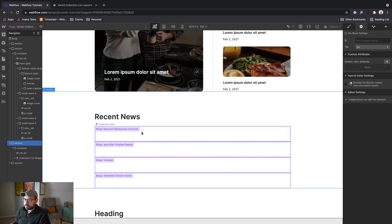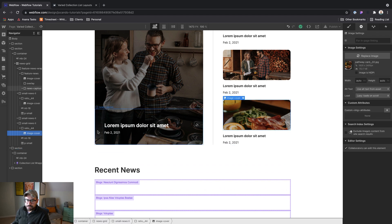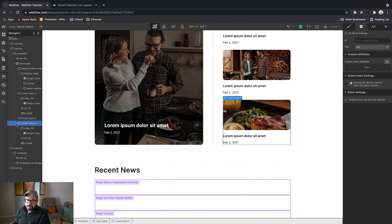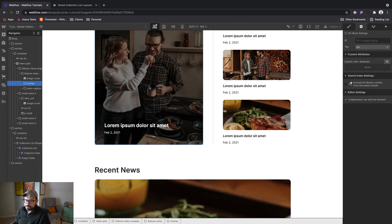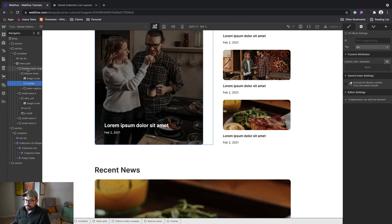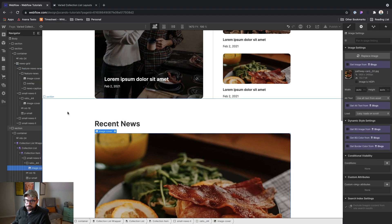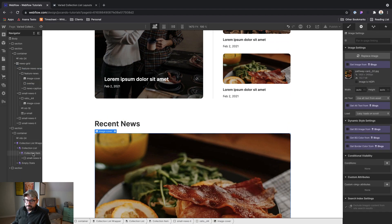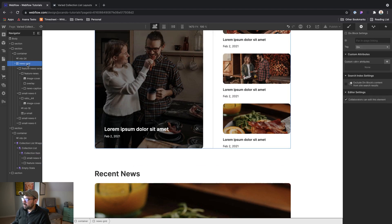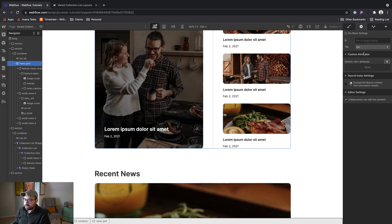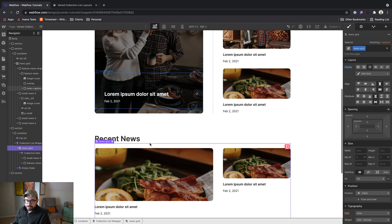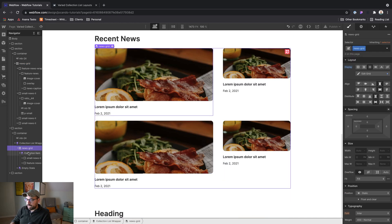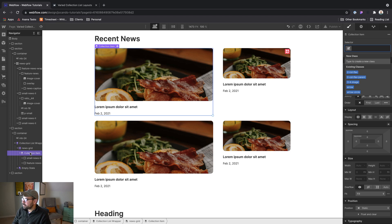Then I'm going to come into my static component and I'm going to grab one of each type of item. So the small news item, go ahead and paste that in there. And then the feature news wrapper, I'll paste that in there as well. Then I'll grab the same class that we were using for our static element news grid and apply it to the collection list. Let's also give the collection item a name. So we'll do the news grid item.